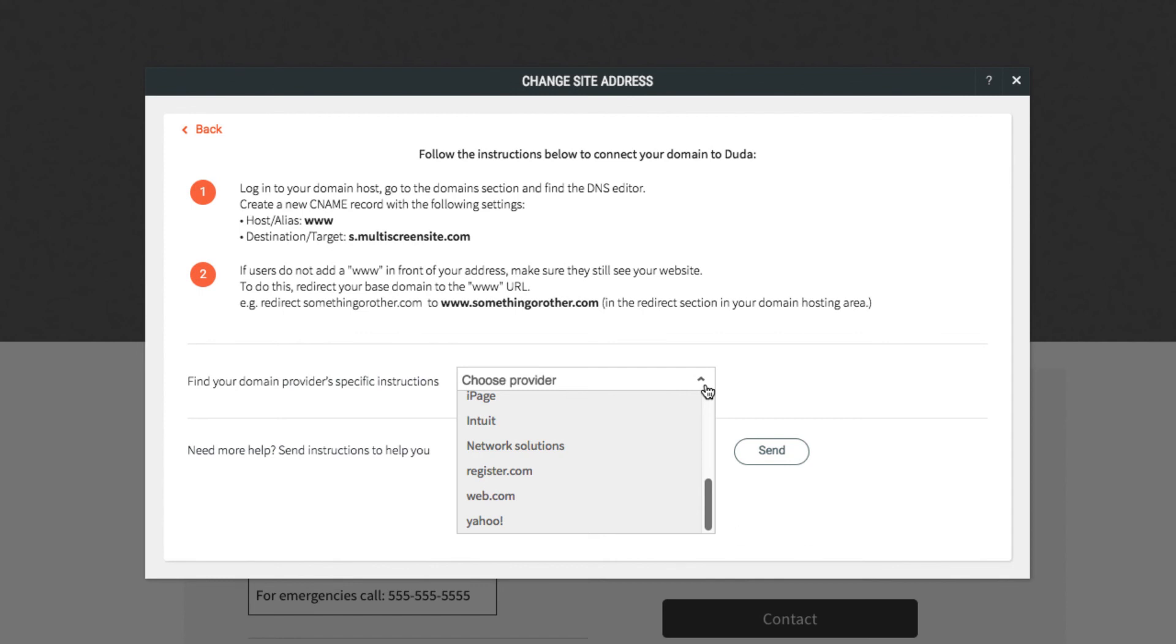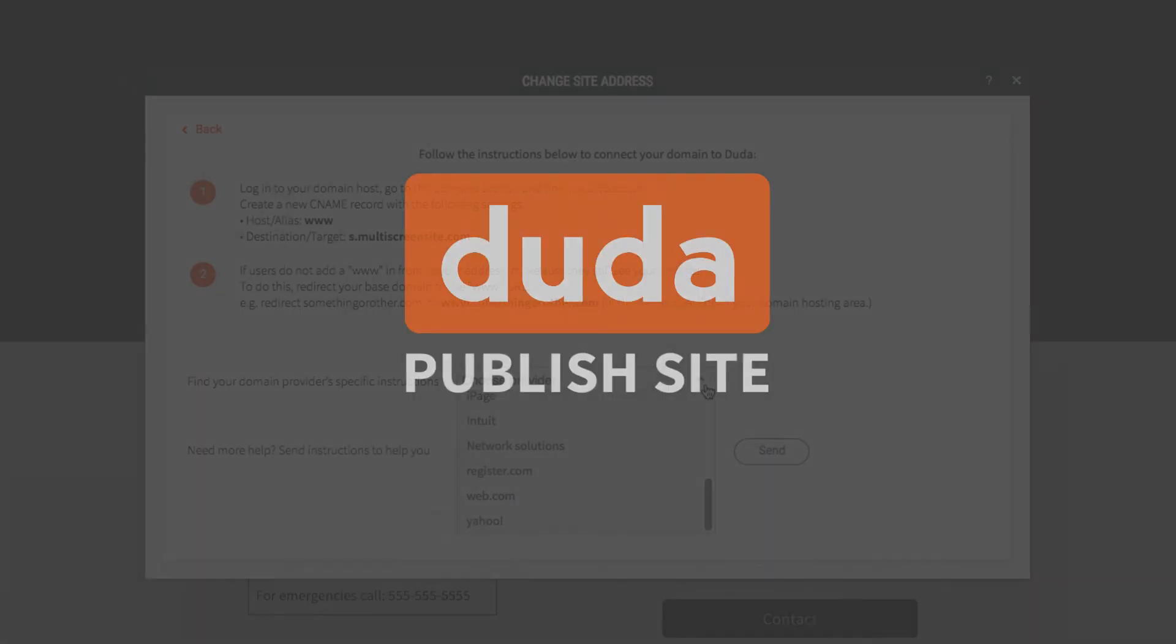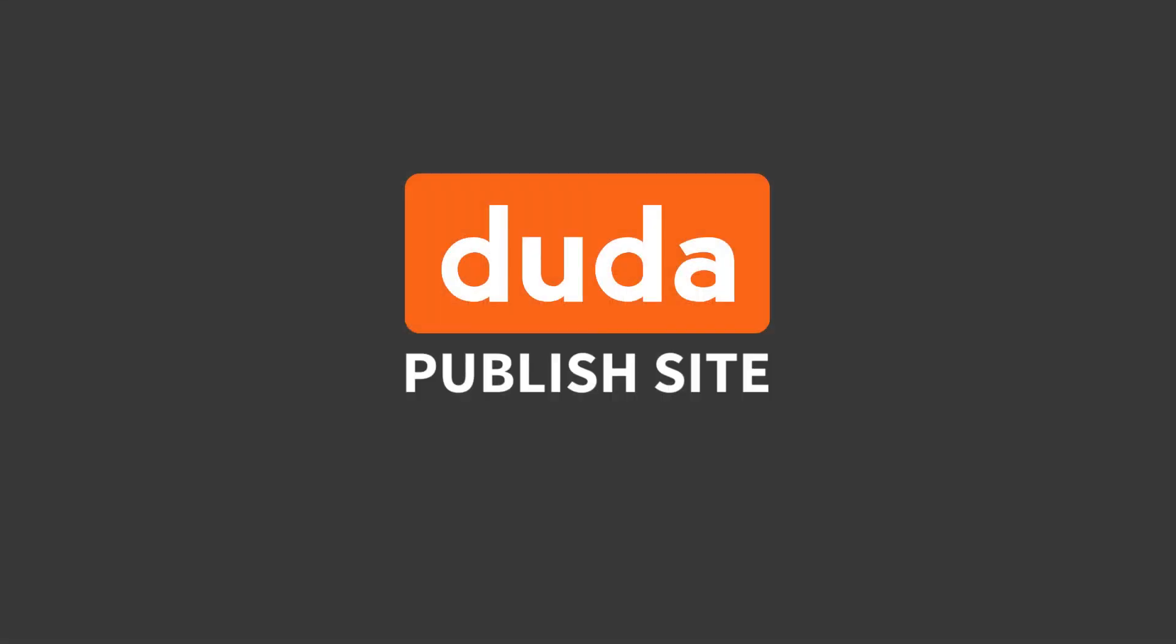Please keep in mind, it may take up to 48 hours for new DNS settings to take effect. Once they do, your Duda responsive website will be live and ready to go.